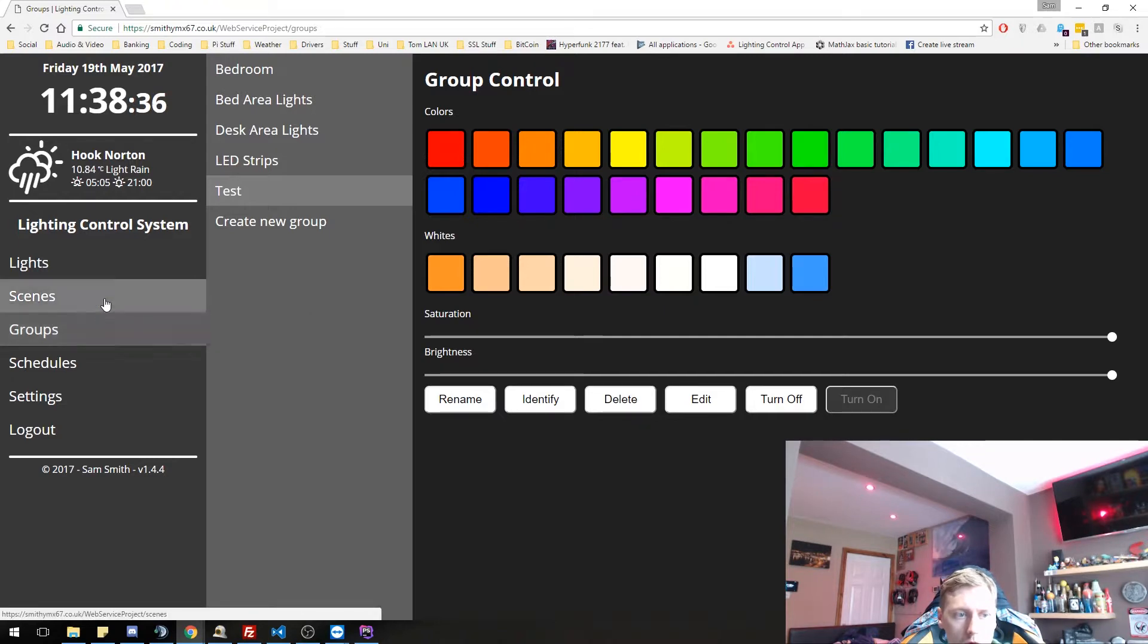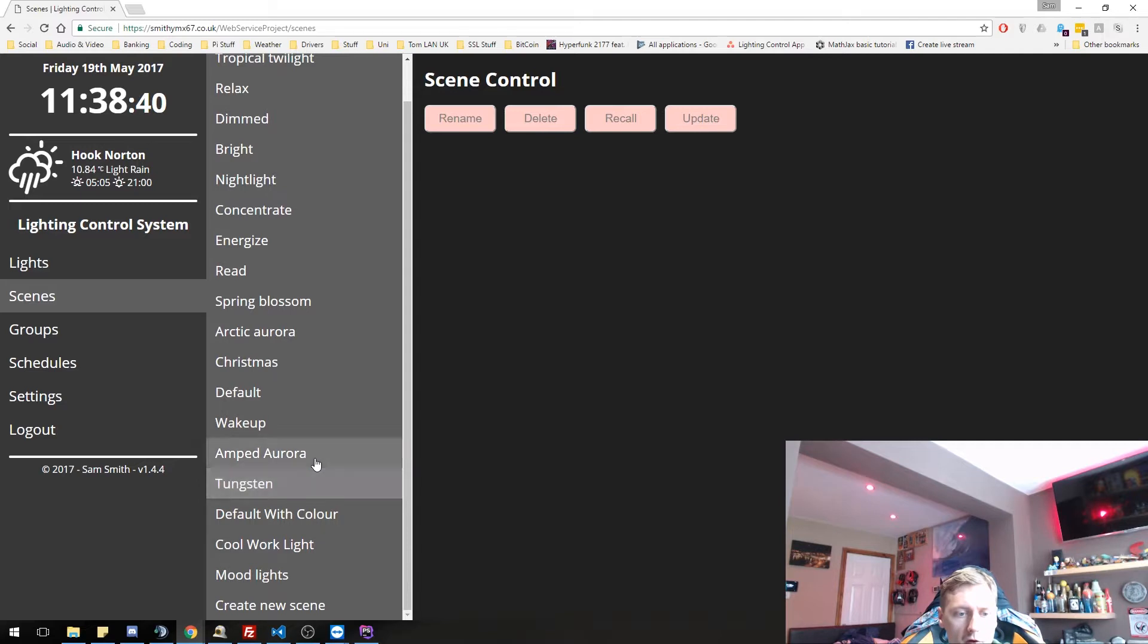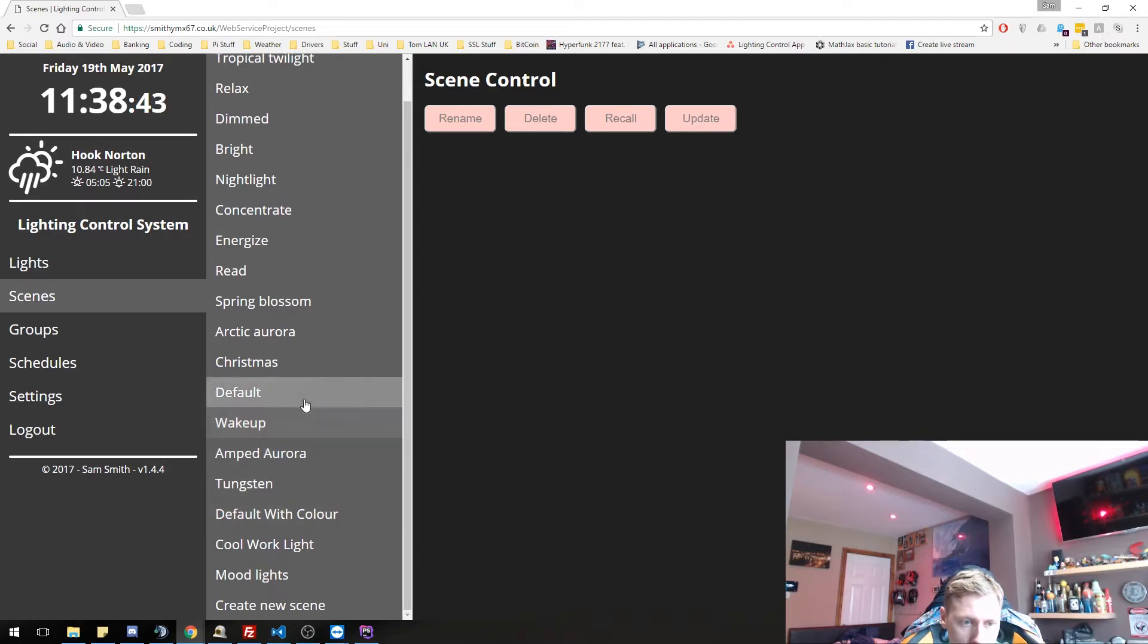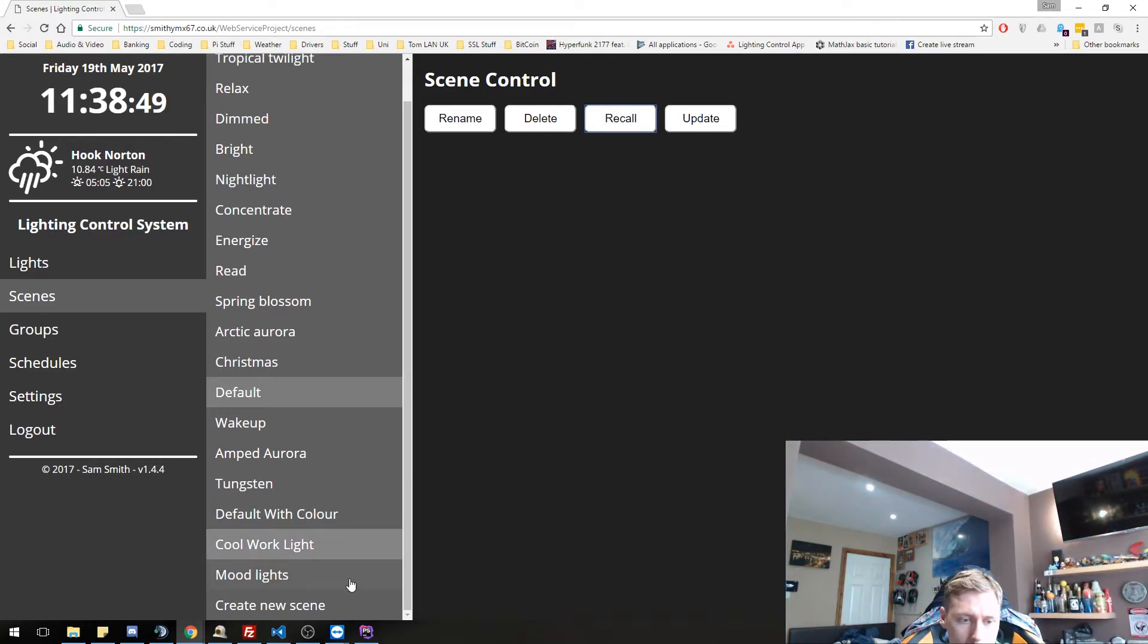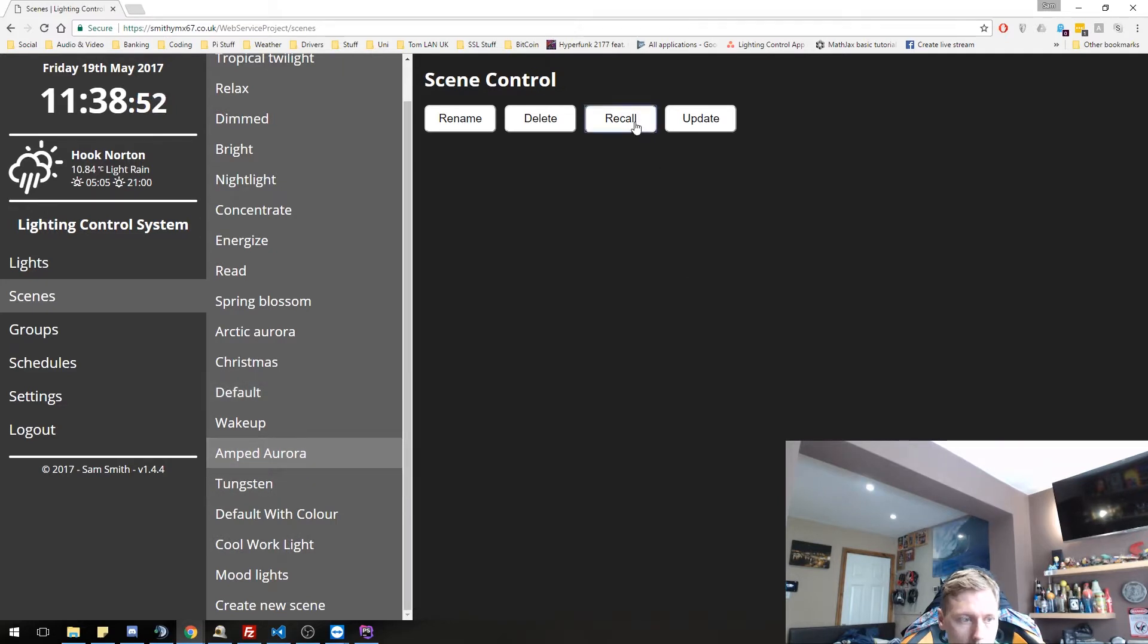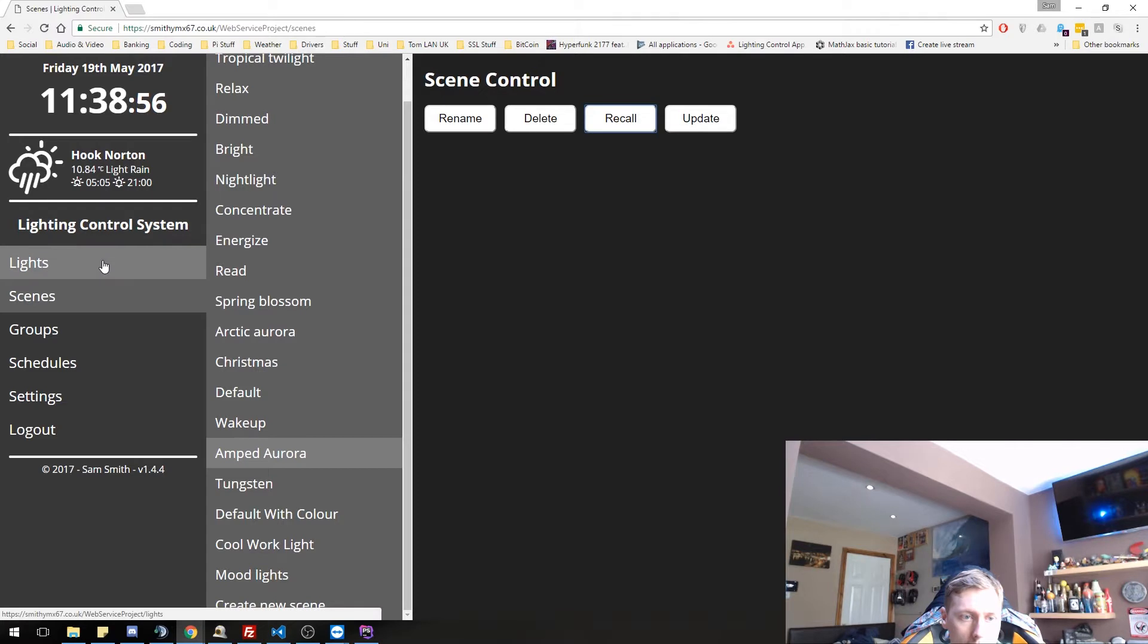Let's move on to scenes. Scenes are predefined states, which you've saved before. So I've got a default state, which I can recall, which is just basically all the lights are on white. Again, I've got this Amp Aurora, which is another scene. Just basically, you can set whatever you want.